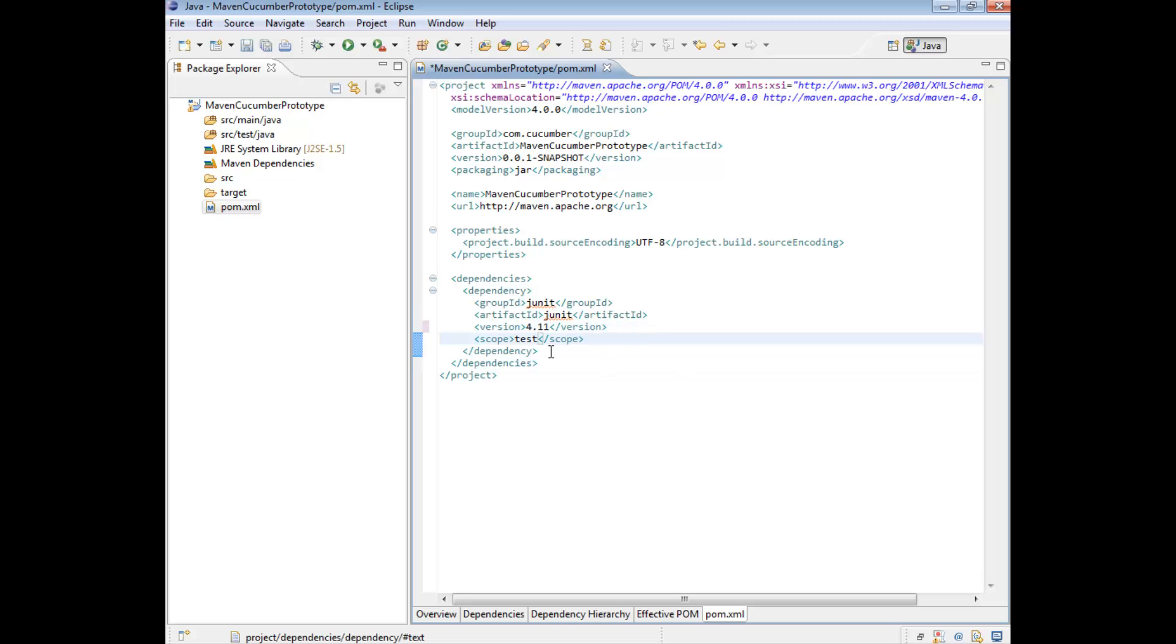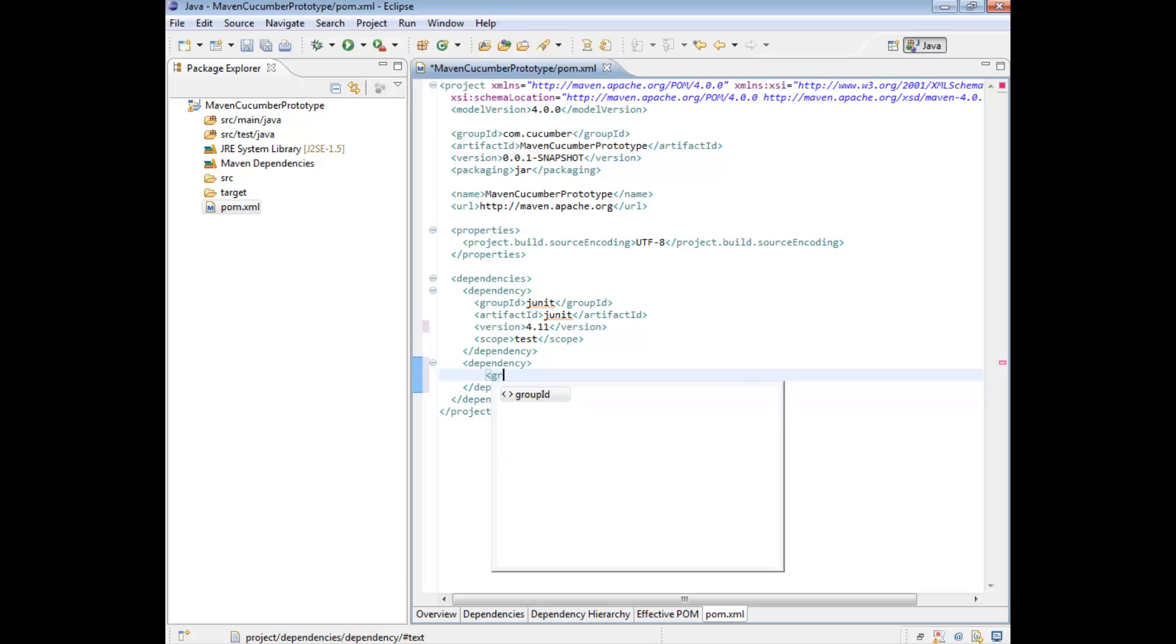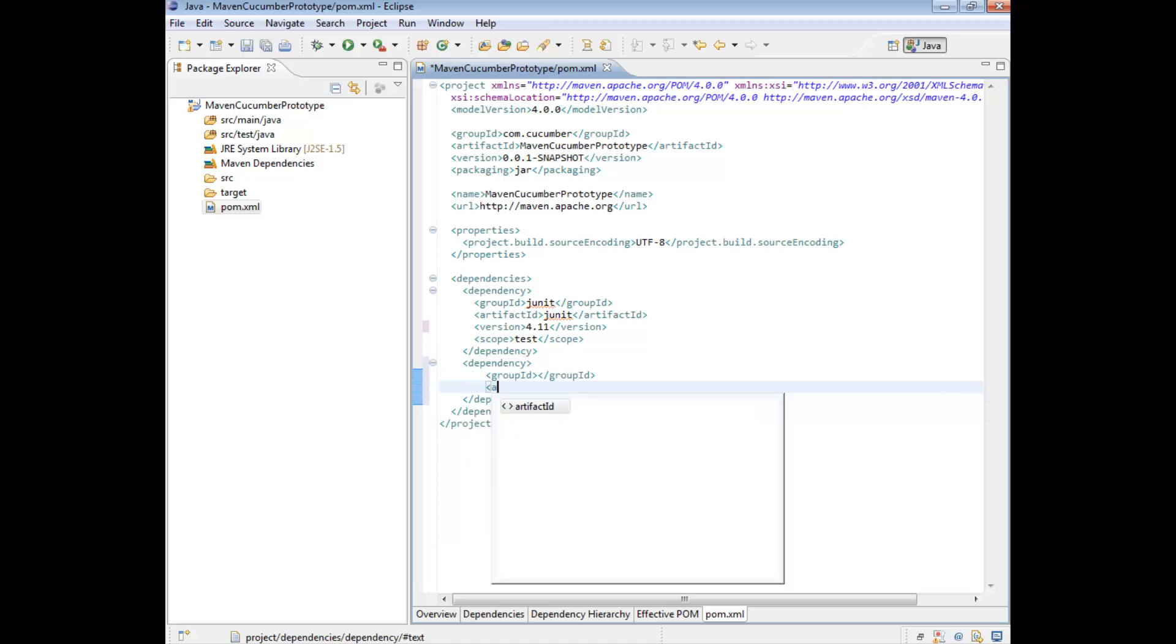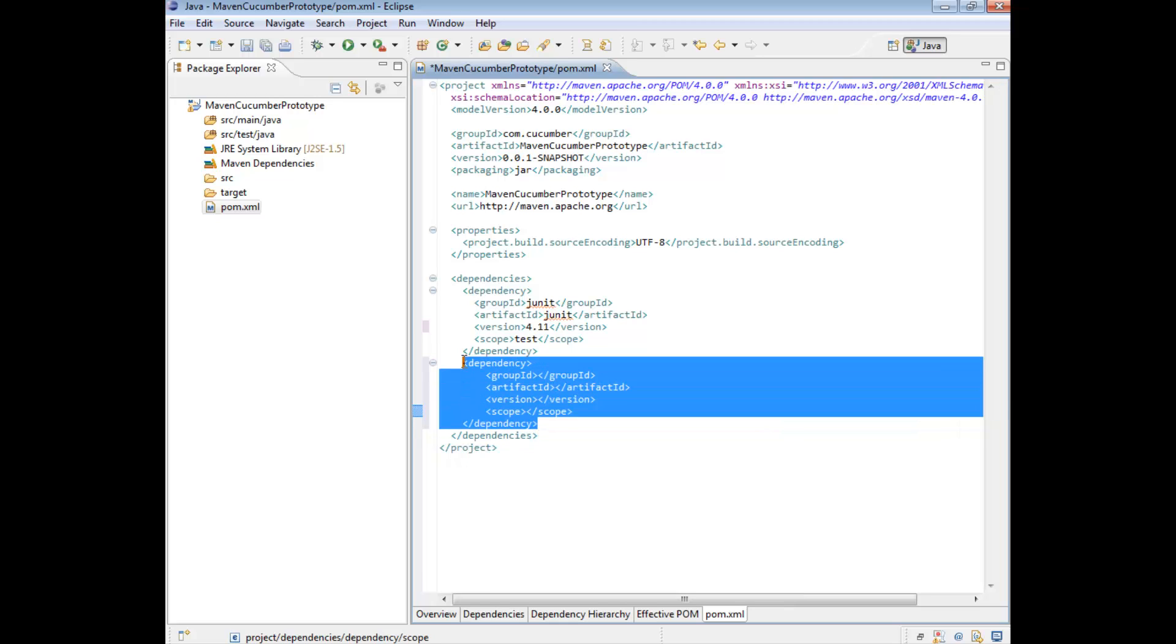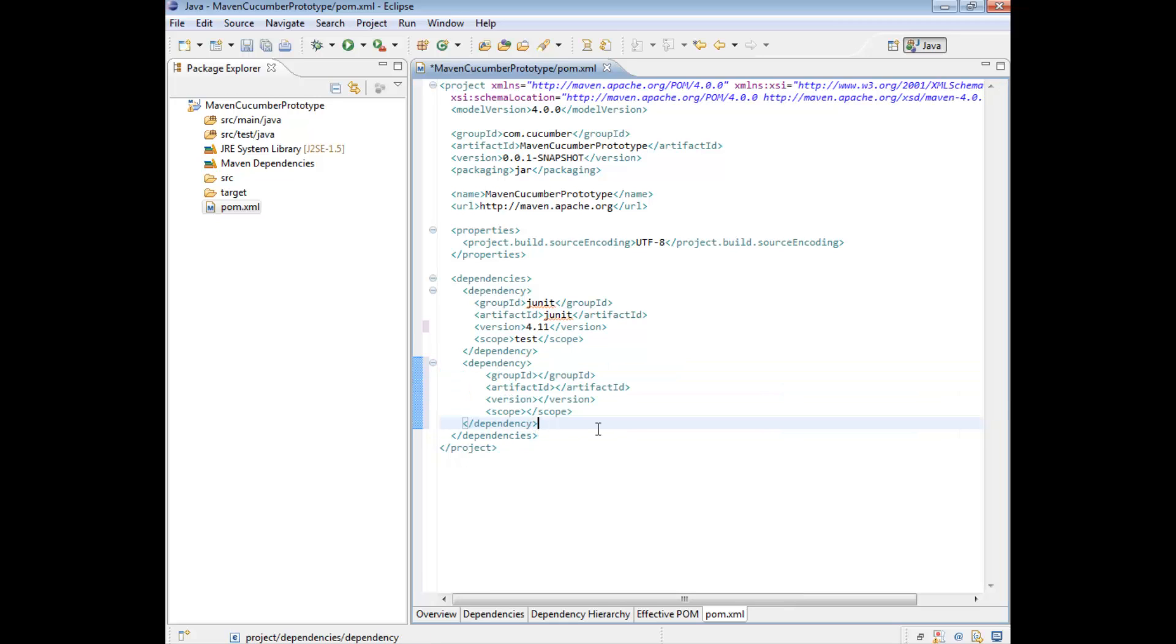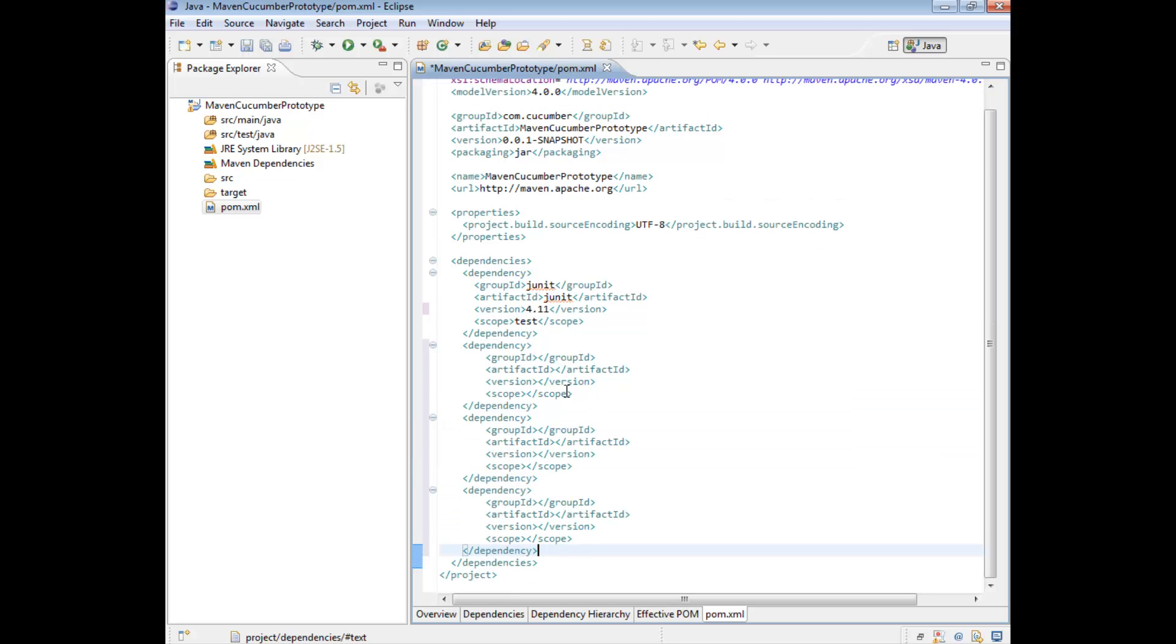So the first thing we're going to do is upgrade our JUnit to 4.11. We also need the cucumber jars. And to do that, we just create a new dependency tag. And in here, we are going to need a group, an artifact ID, a version tag, and scope. So we're going to need three more jars. So really quickly, I'm just going to copy this three times.